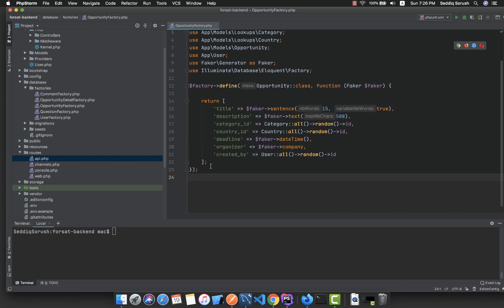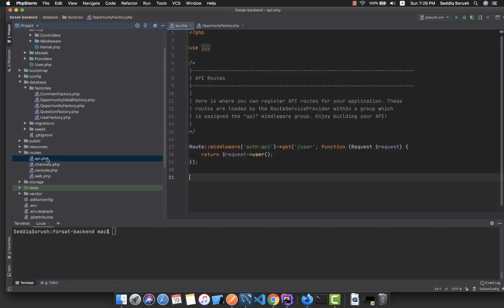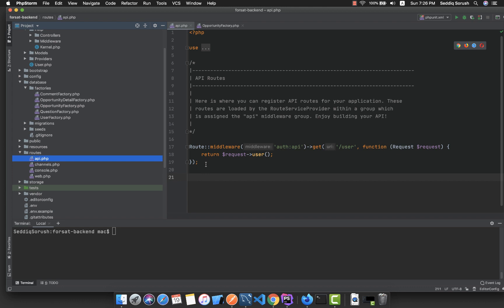Hello and welcome to Podcoder. In the previous video we successfully seeded some test data into our database, and in this video we are going to authenticate our APIs. APIs typically use tokens to authenticate users and do